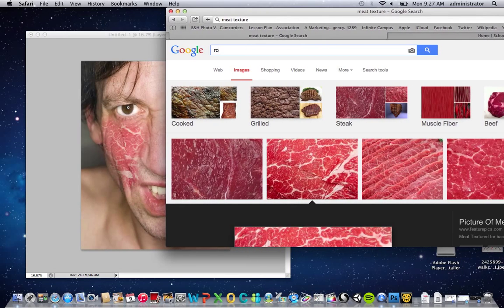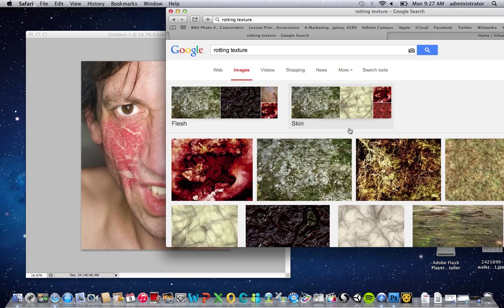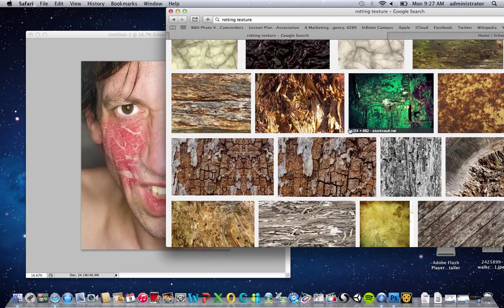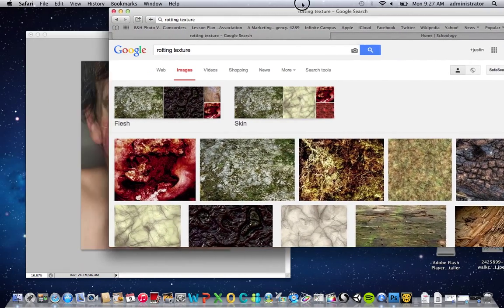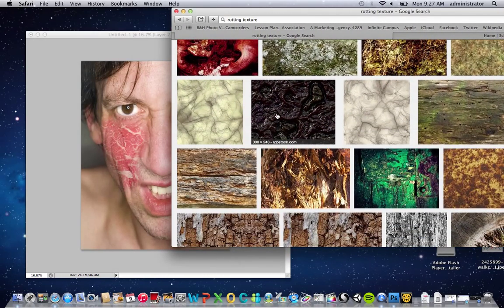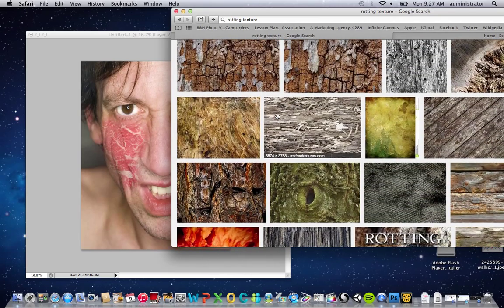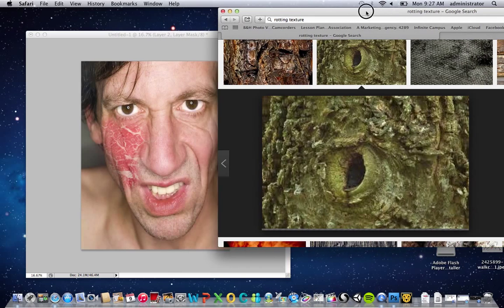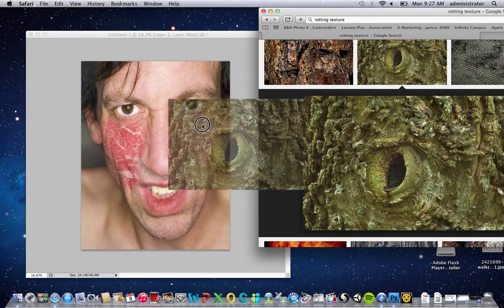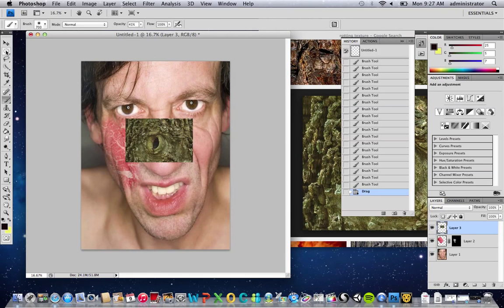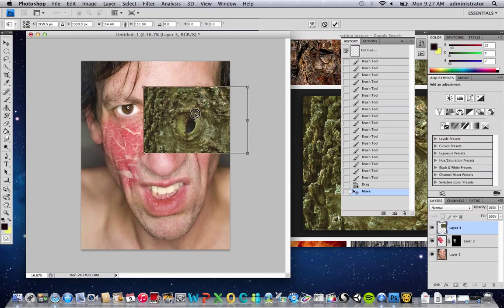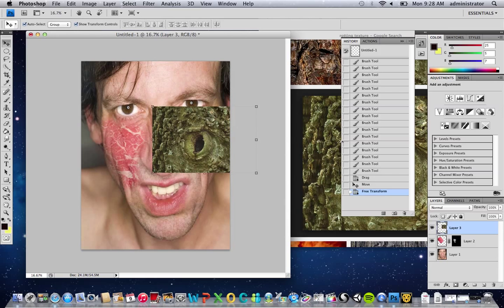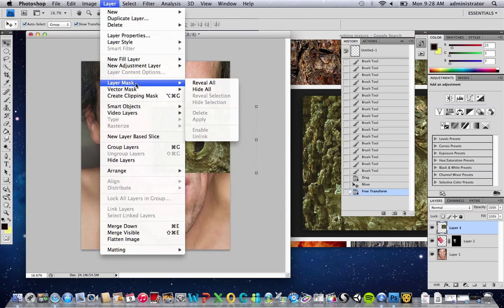The real key to doing a tutorial like this is that you want to get multiple things going at once. So you might type in something else like 'rotting texture.' There are some nasty looking things there — it doesn't have to be that. Really any kind of texture would probably work for this. I'll do this one for demo's sake because it's kind of a weird looking thing. I'm going to bring this in and put it on the other side of this guy's face, getting it kind of stacked up there.